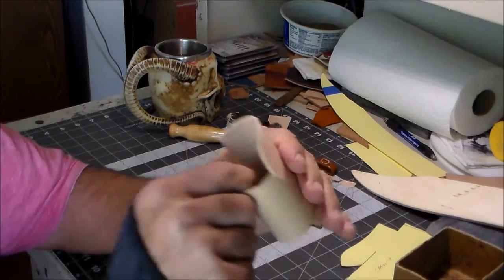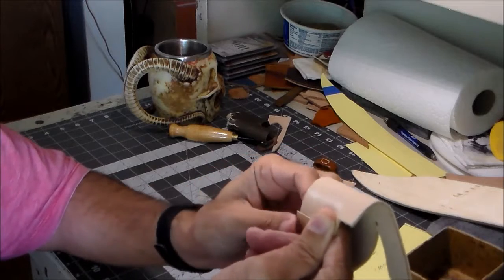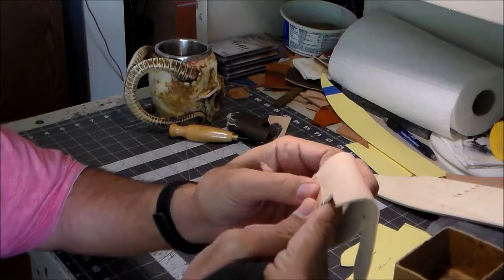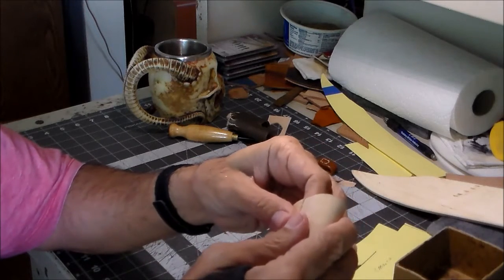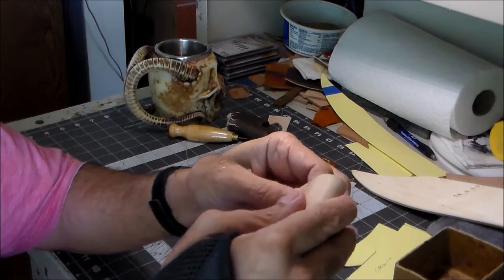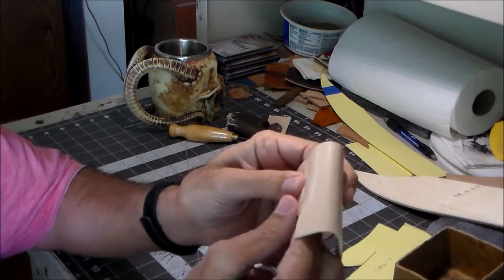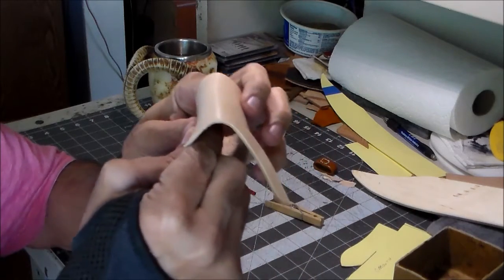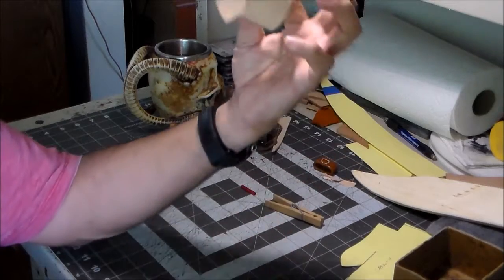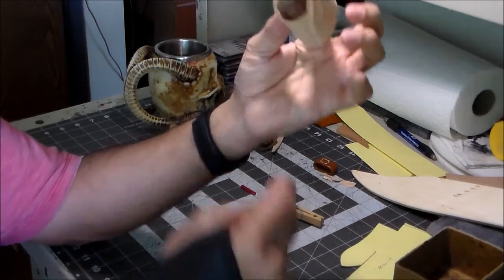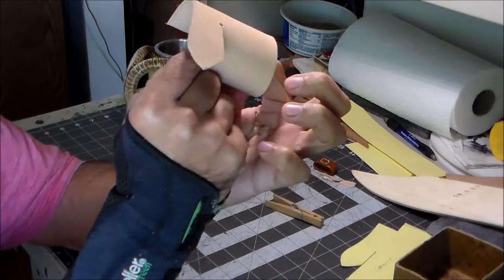And I'm going to go ahead and take care of that. Let it sit overnight. Sometimes over a couple of nights, depends on how long it takes for the dye to dry.